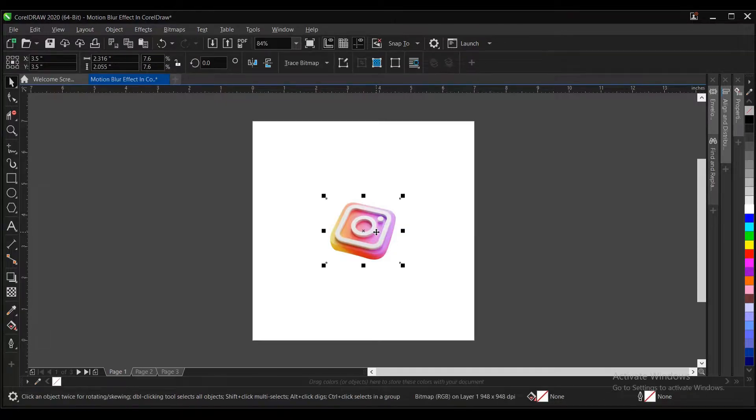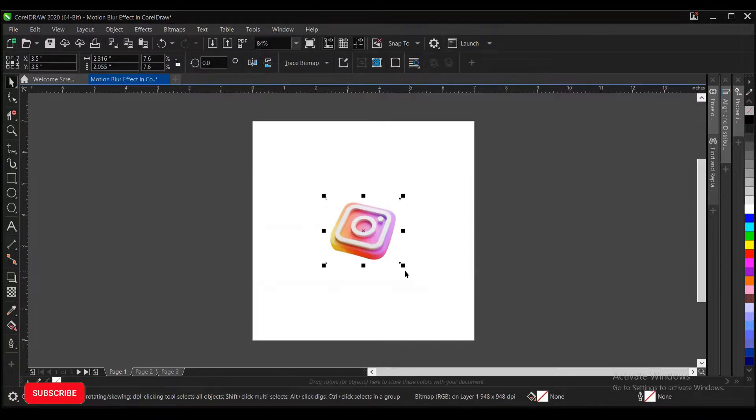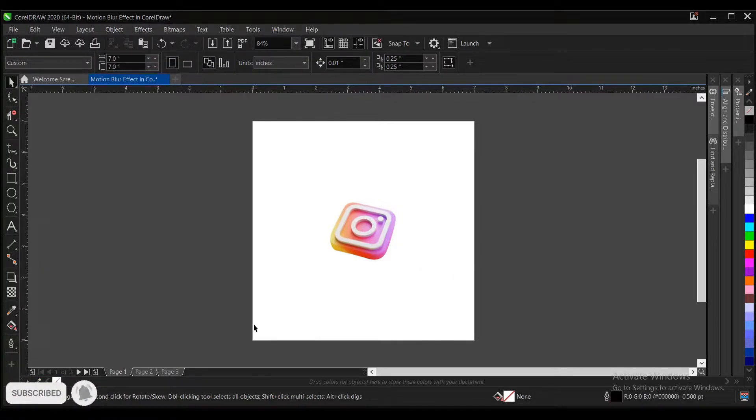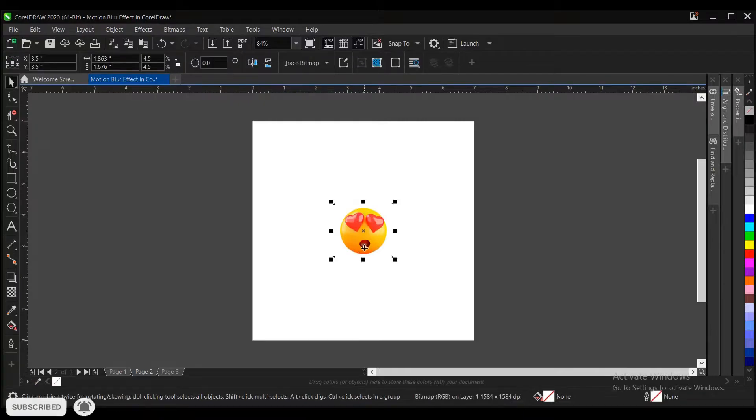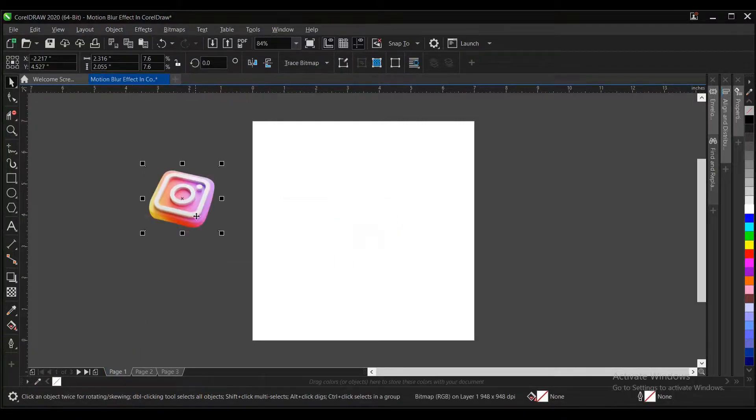These are the elements we're making use of. These 3D social media icons, we're making use of them for the effect here. So let's jump right in.